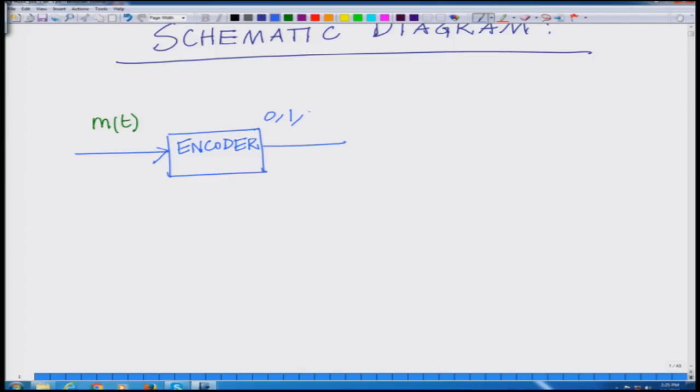The encoder produces a stream of bits such as 0, 1, 1, 0, 0, 1. What the encoder is doing is taking your message and converting it into a stream of bits. This is achieved through first sampling followed by quantization of the samples, and representing the quantized samples using an appropriate number of bits.